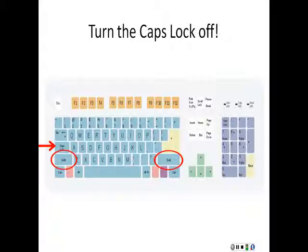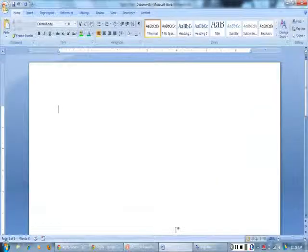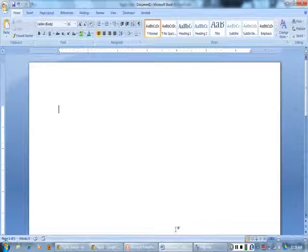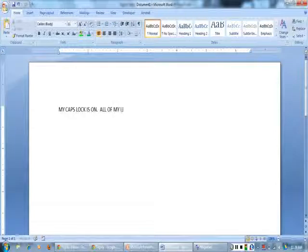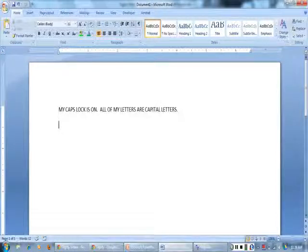If the caps lock key is on, all of the letters will be capital letters. To turn the caps lock off and on, press it one time. I will press my caps lock key one time — now my caps lock is on and all of my letters are capital letters. I will press the caps lock key one more time — now my caps lock is off and all of my letters are lowercase or small letters.